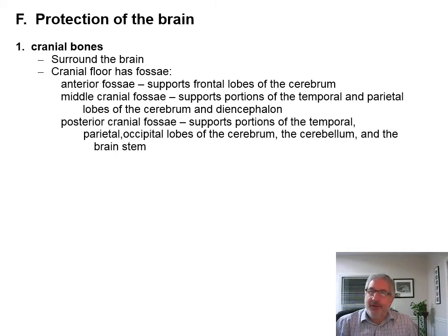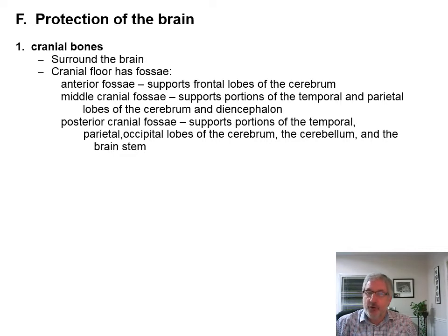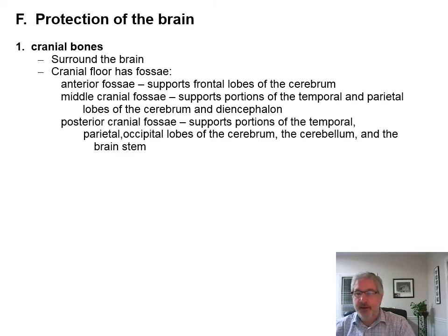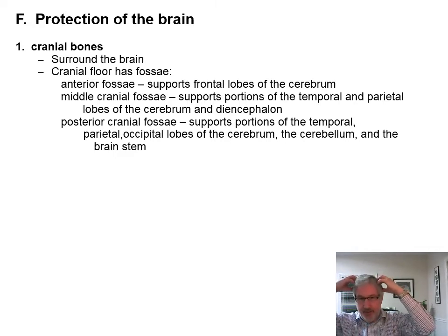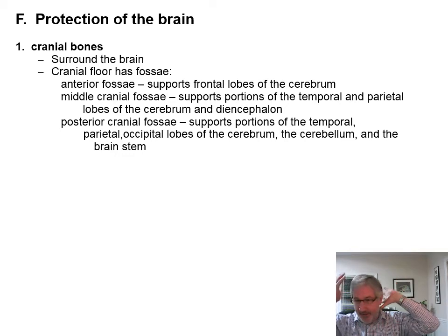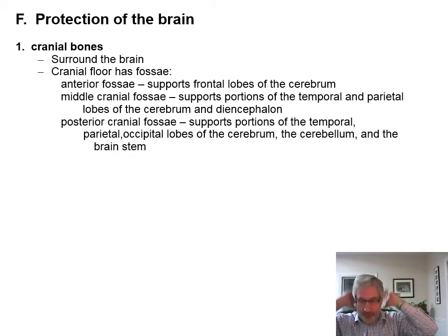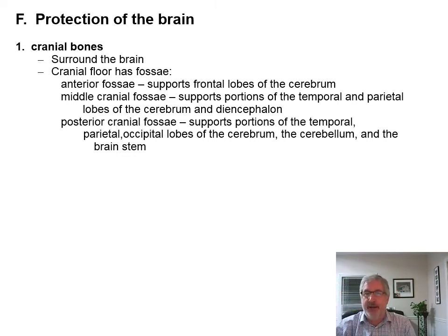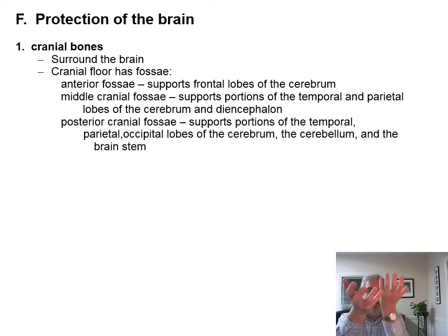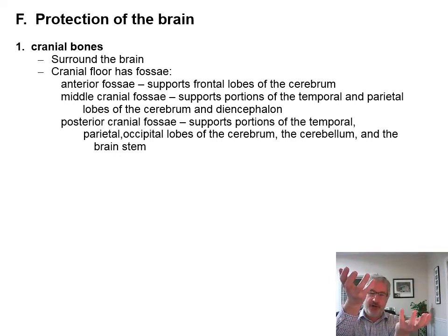We're talking about the protection of the brain. The cranial bones are one of the ways that we protect the brain — they surround the brain. You have the cranium all the way around the brain: the frontal bone, parietal bone, temporal bone, occipital bone, all holding that in. You also have fossa — anterior fossa, middle, and posterior cranial fossa — where the brain sits in all of those.